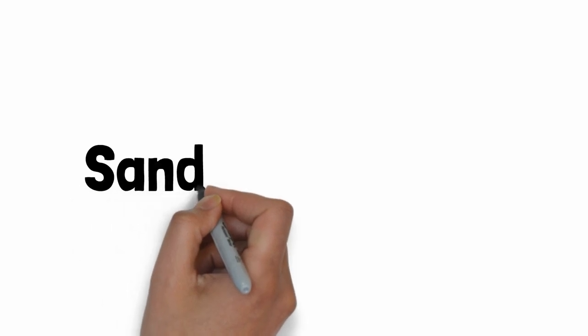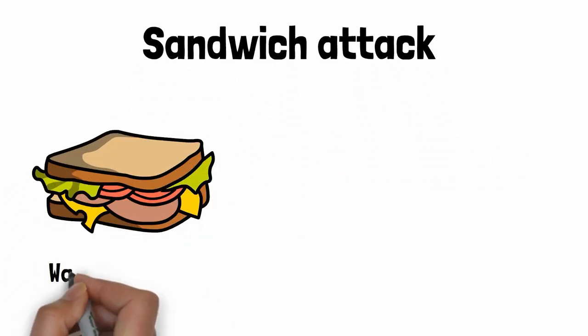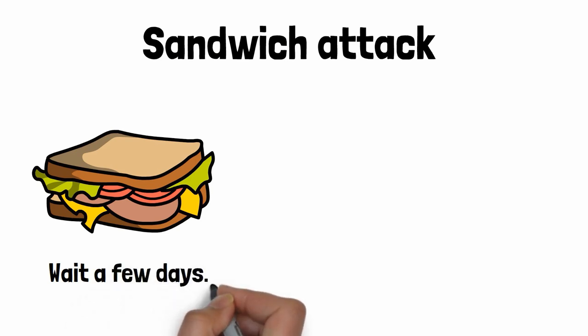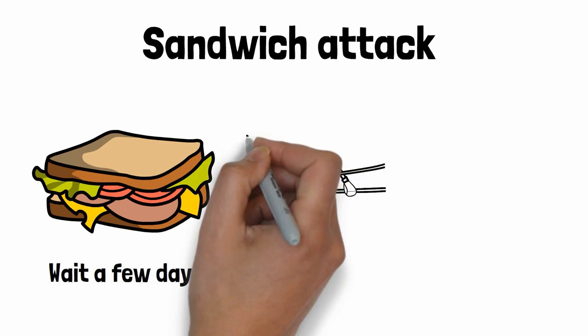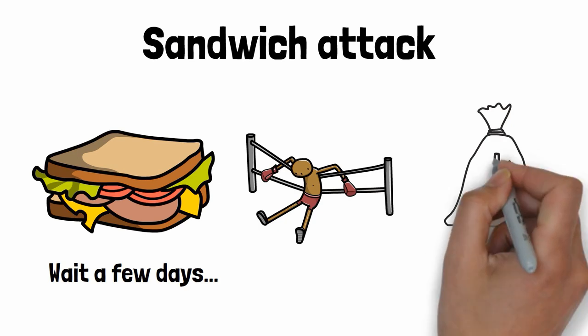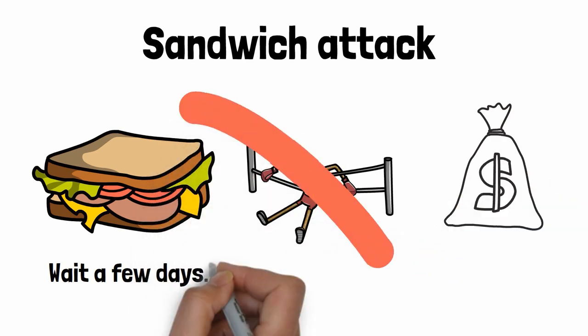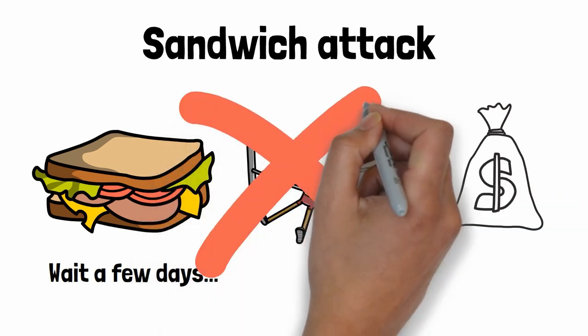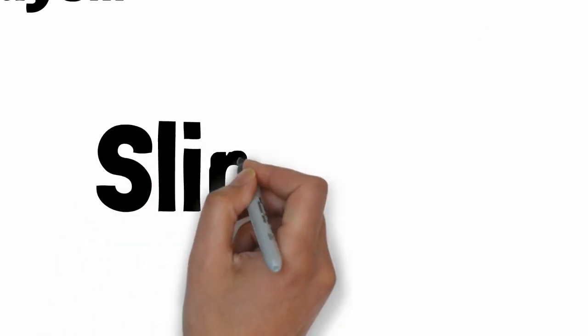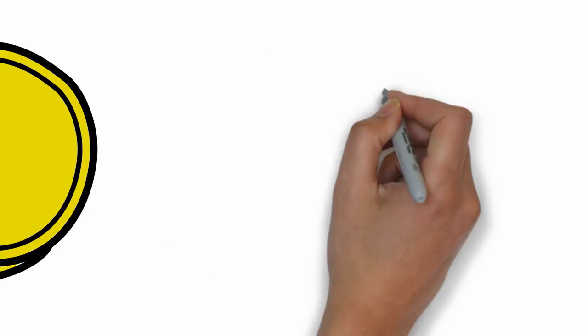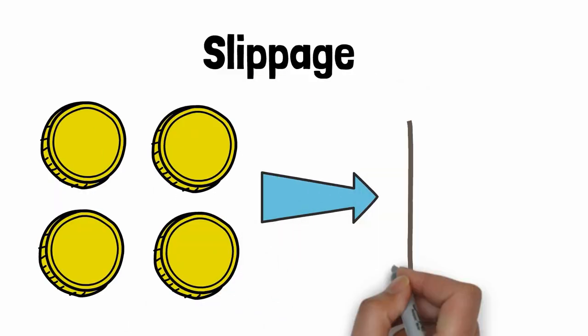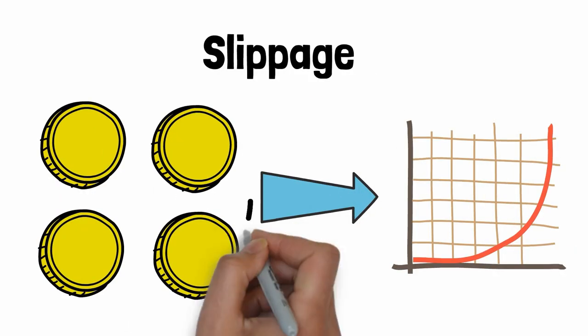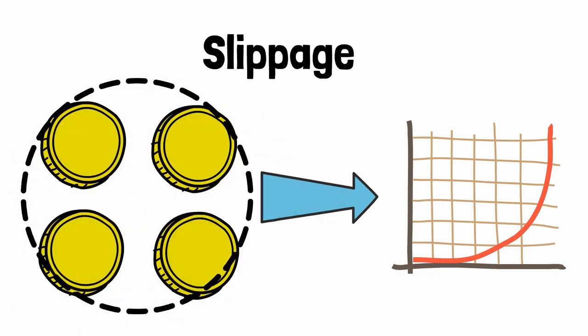Another example of MEV is a sandwich attack. Step one, buy a sandwich. Step two, wait a few days until the bread becomes hard. Step three, knock someone out with your sandwich and take their money. No, I'm kidding, of course. A sandwich attack is non-violent, don't worry. To understand sandwich attacks, we first need to cover slippage. Slippage means that when someone buys a large quantity of tokens, it's going to make the price go up. What if we could know in advance large buy orders? We could perhaps take advantage of this information.